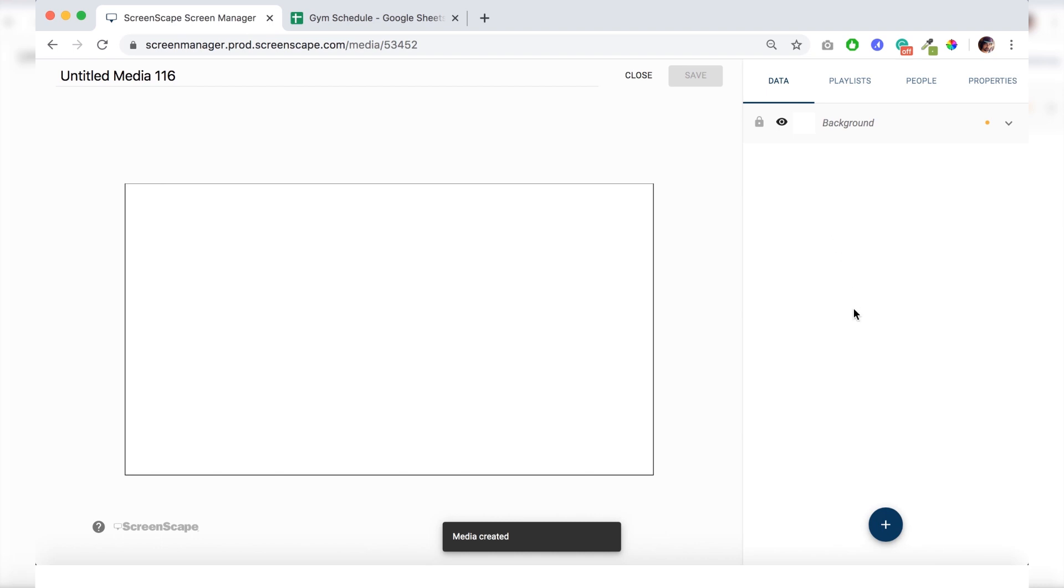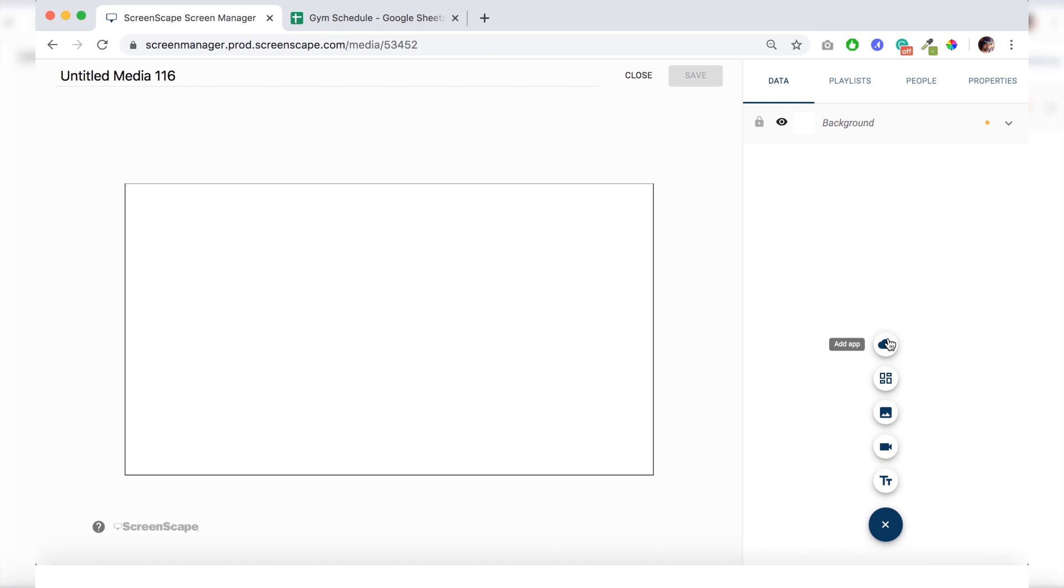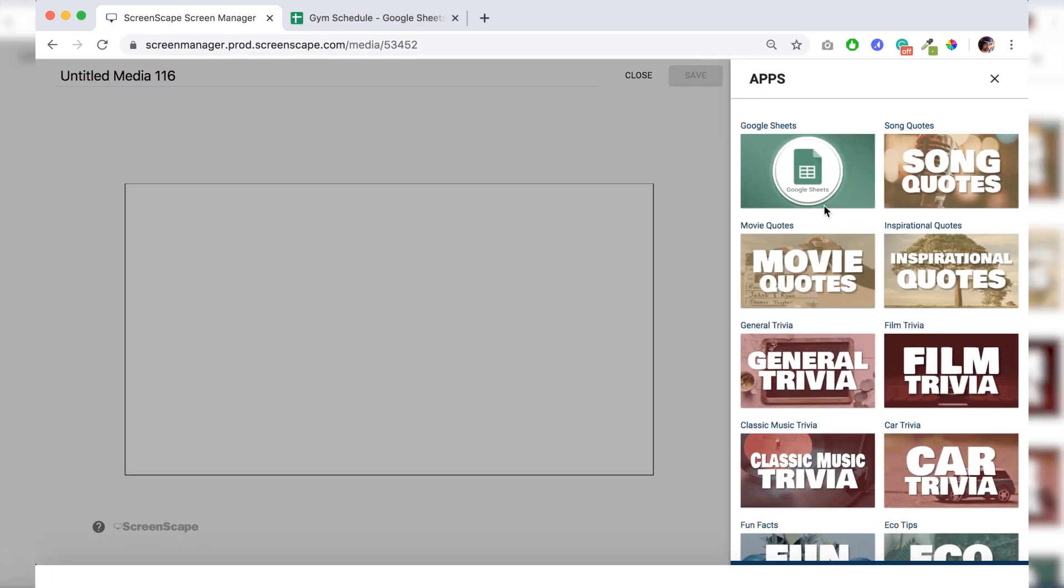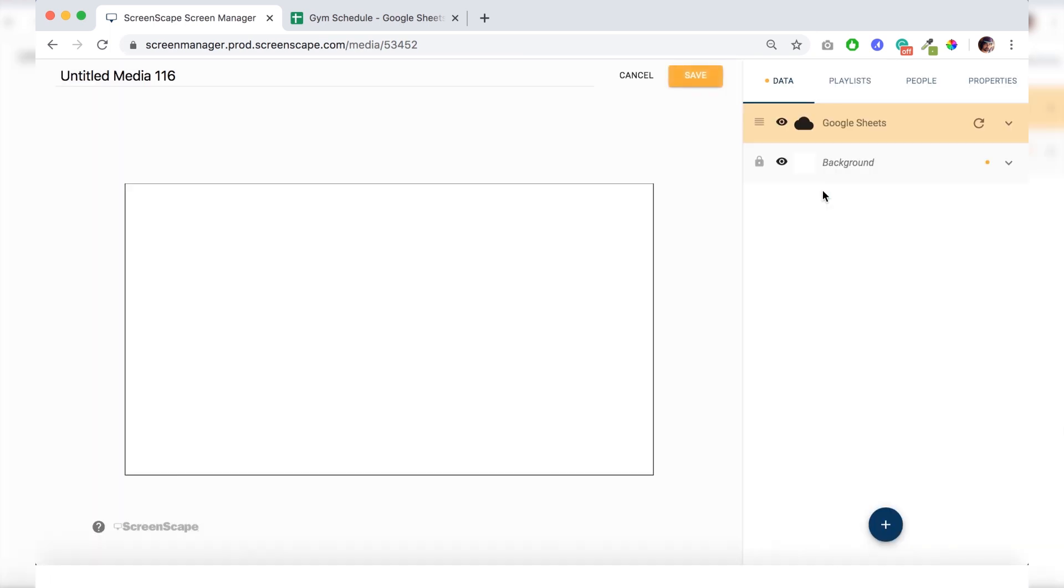Alright, we're going to hit this button again here and click add app and click on the Google Sheets app and a pop-up will come up here.